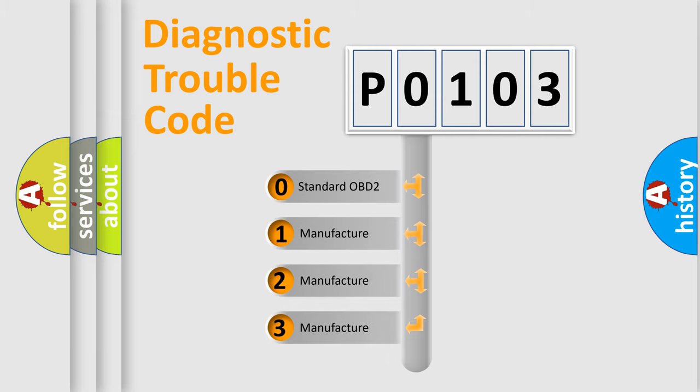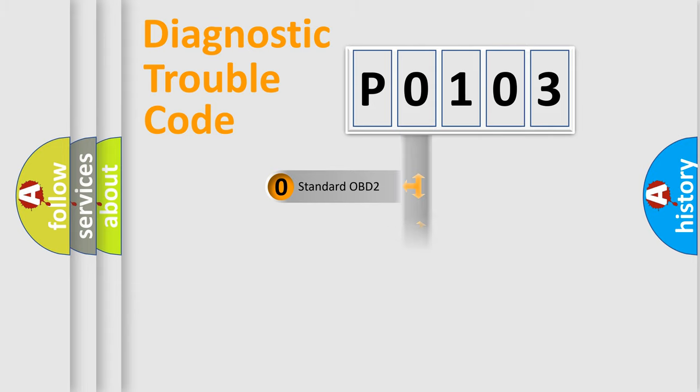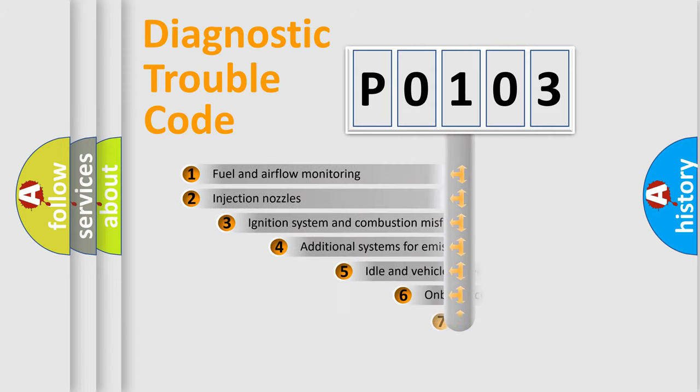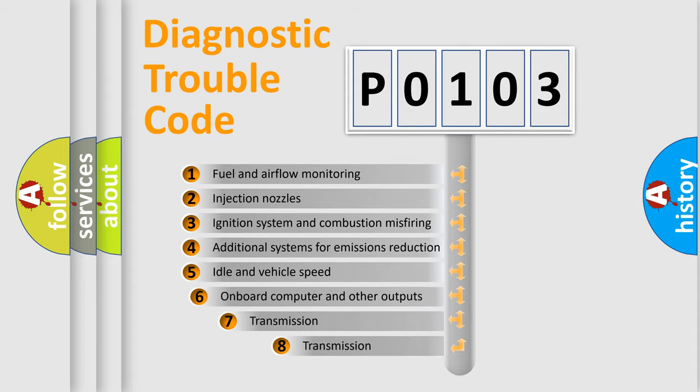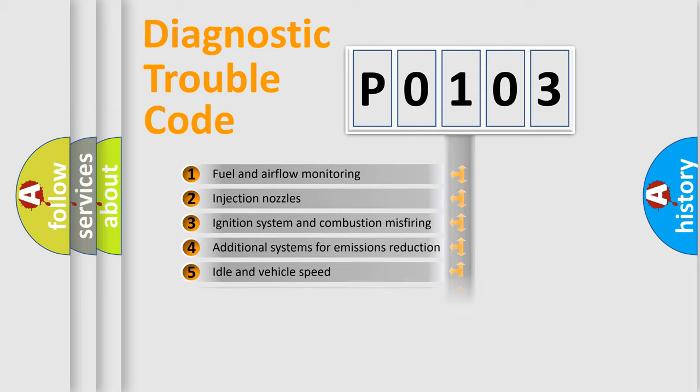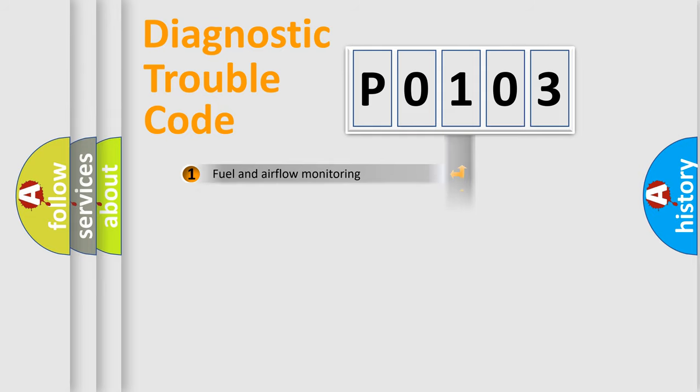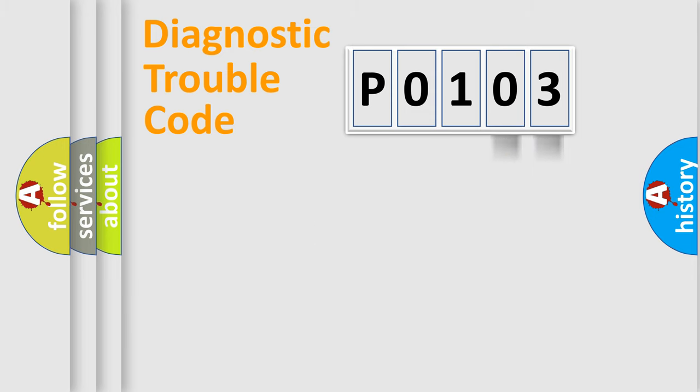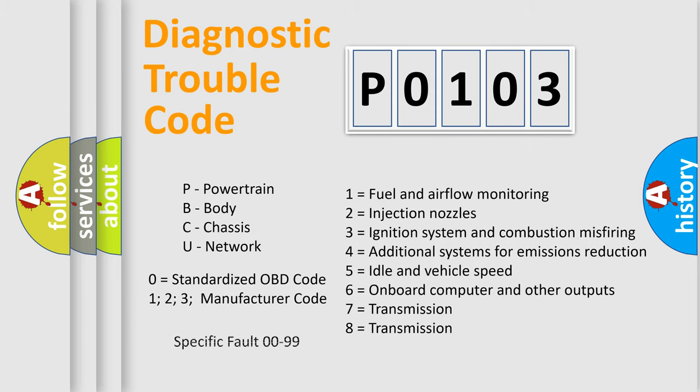In the case of numbers 1, 2, 3, it is a manufacturer-specific error. The third character specifies a subset of errors. The distribution shown is valid only for the standardized DTC code. Only the last two characters define the specific fault of the group. Let's not forget that such a division is valid only if the second character code is expressed by the number zero.